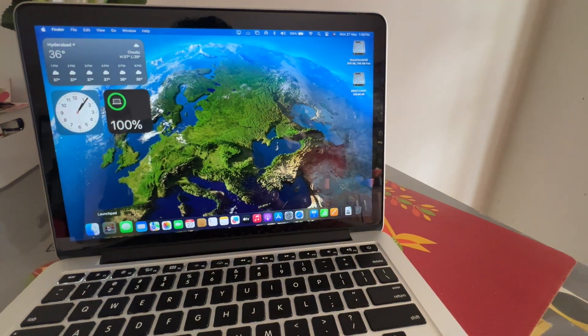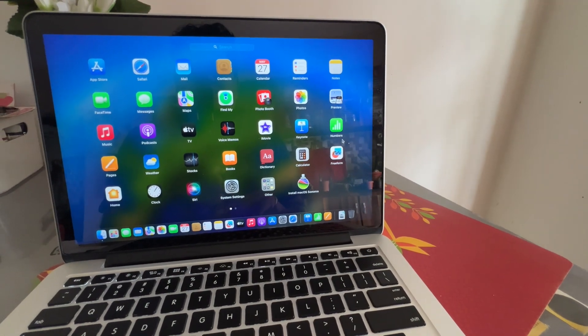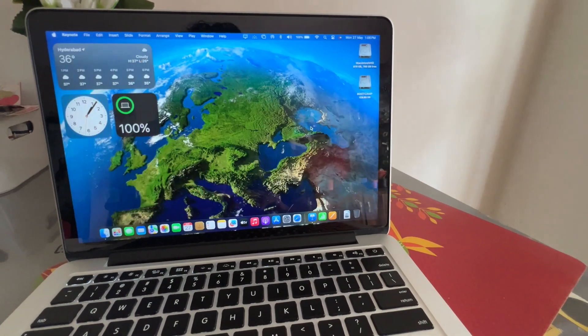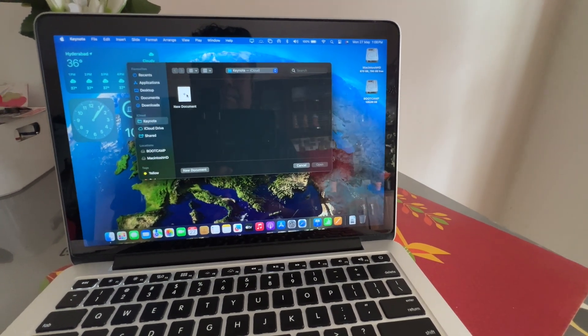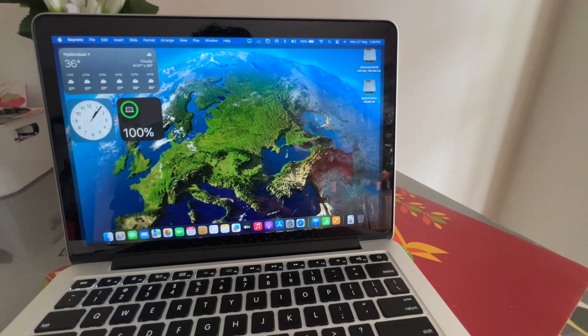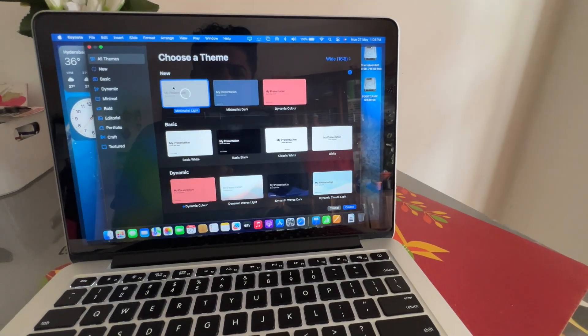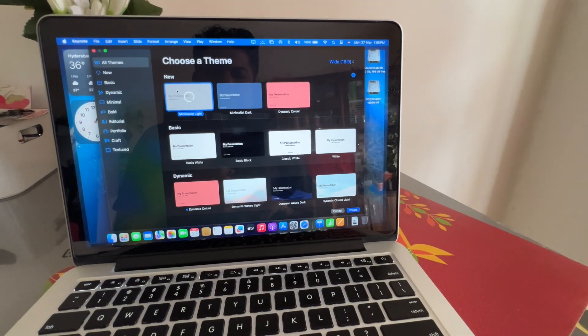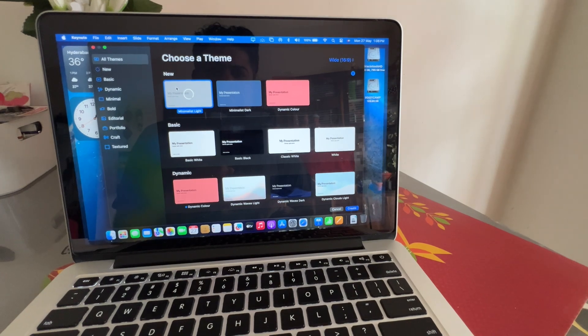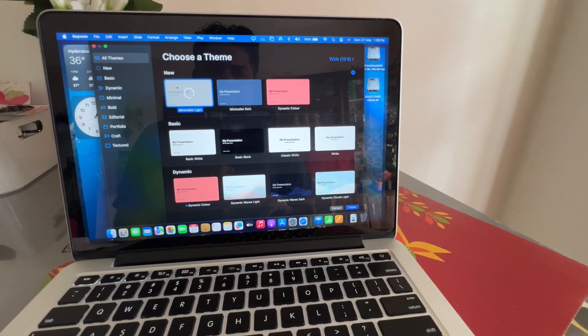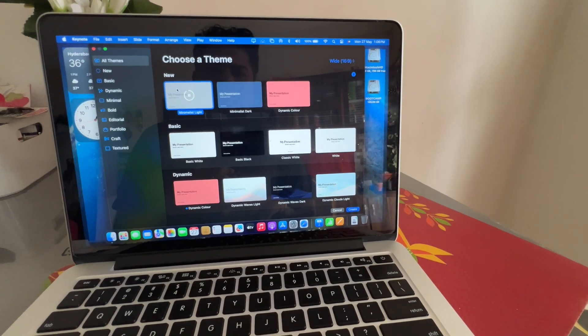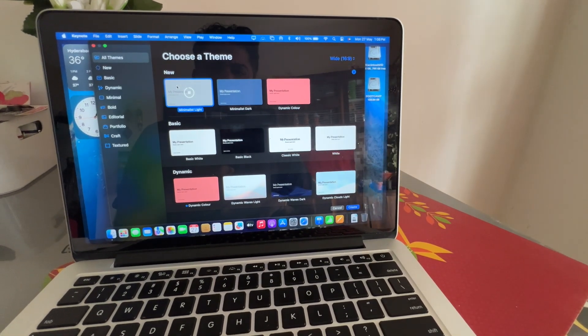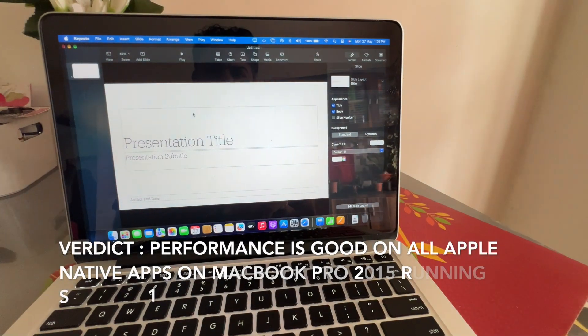You cannot expect M2 or M3 kind of chipset, but yes, for i5 2015 model, SSD, 8GB RAM, this is great. That too 2024, you are able to run Sonoma on the good 2015 model.